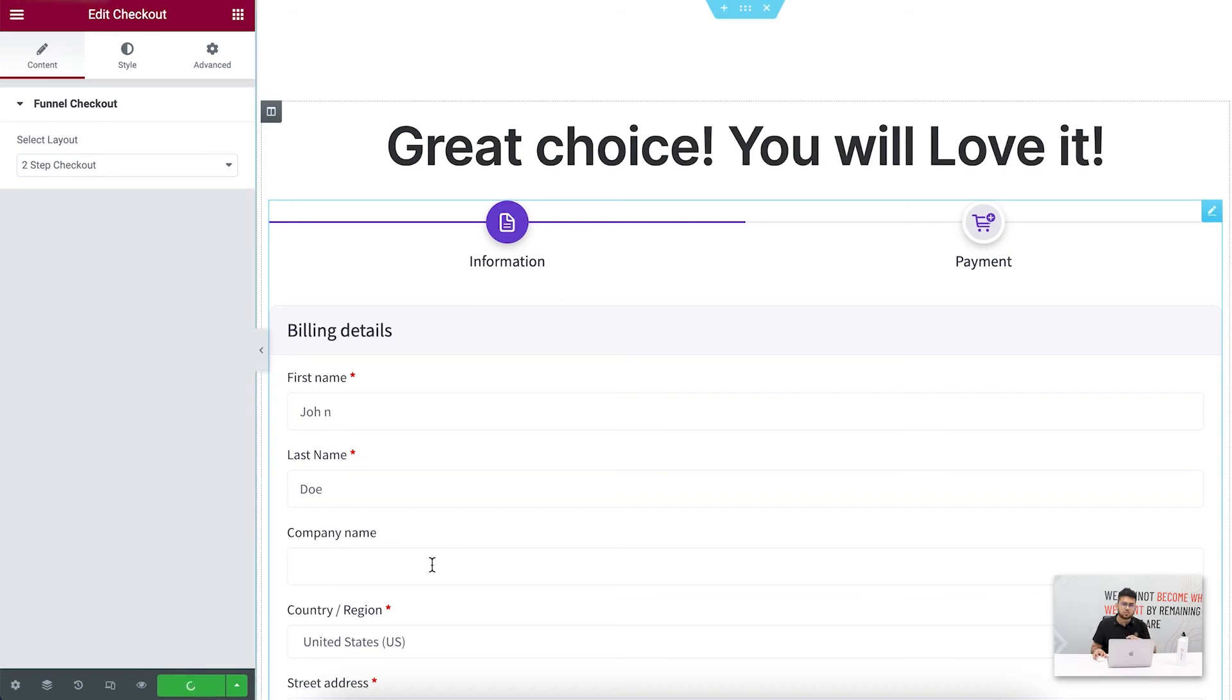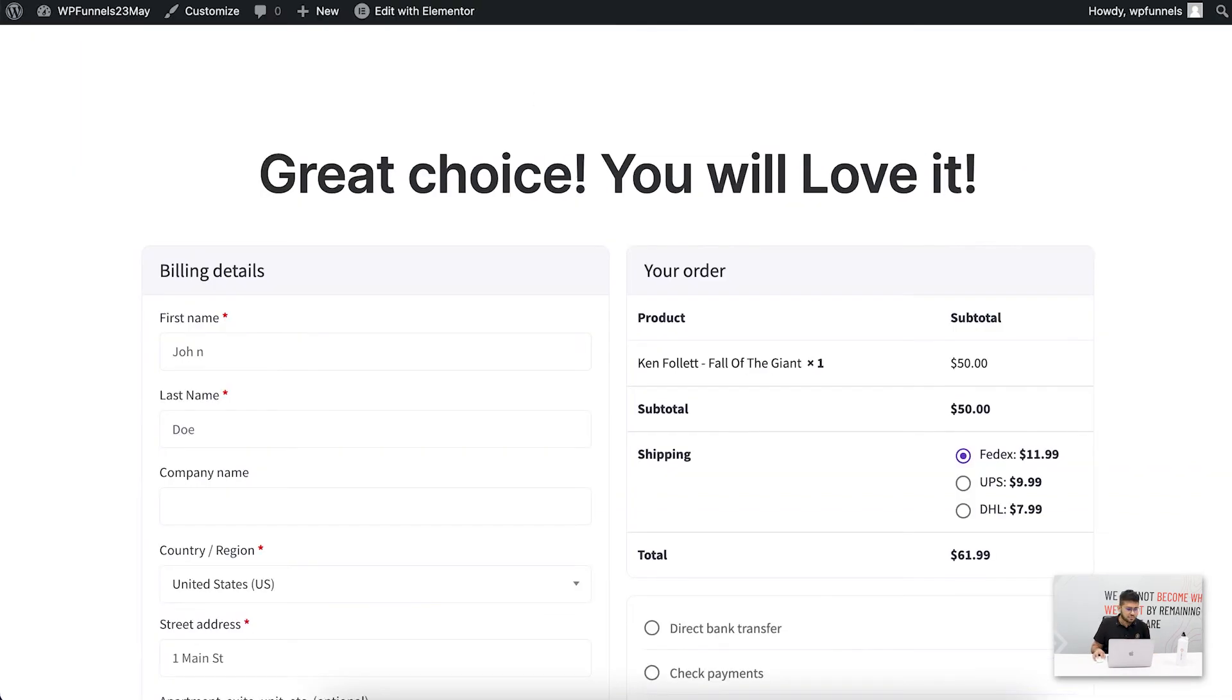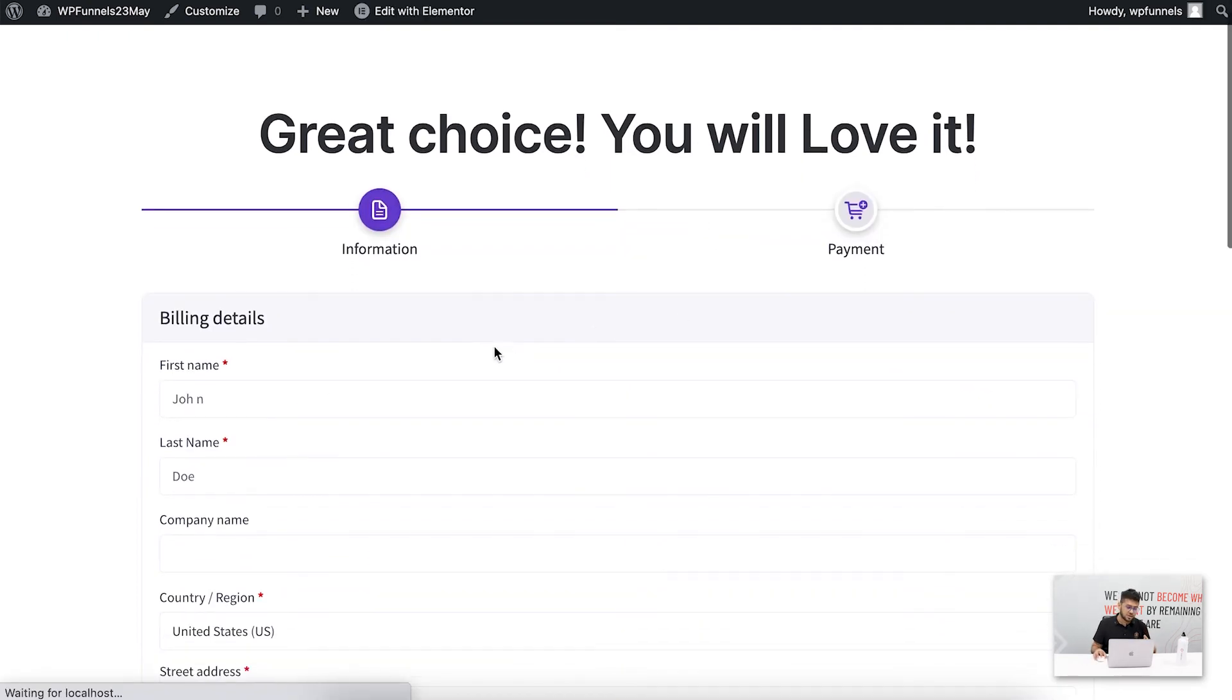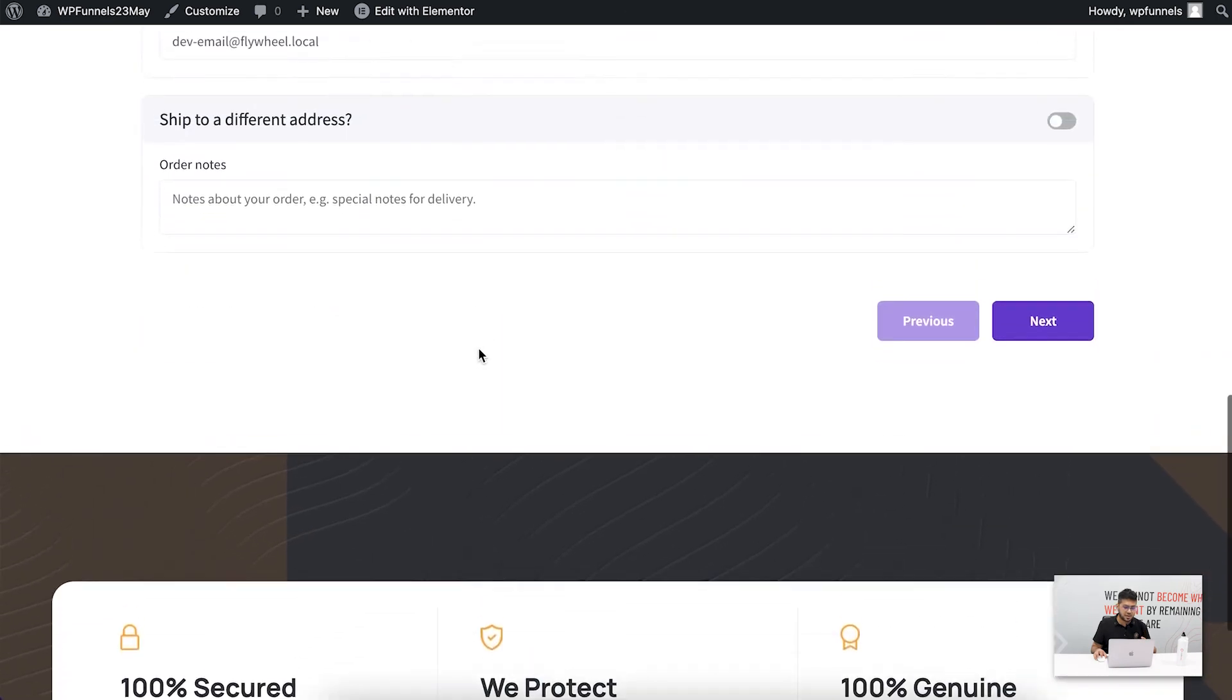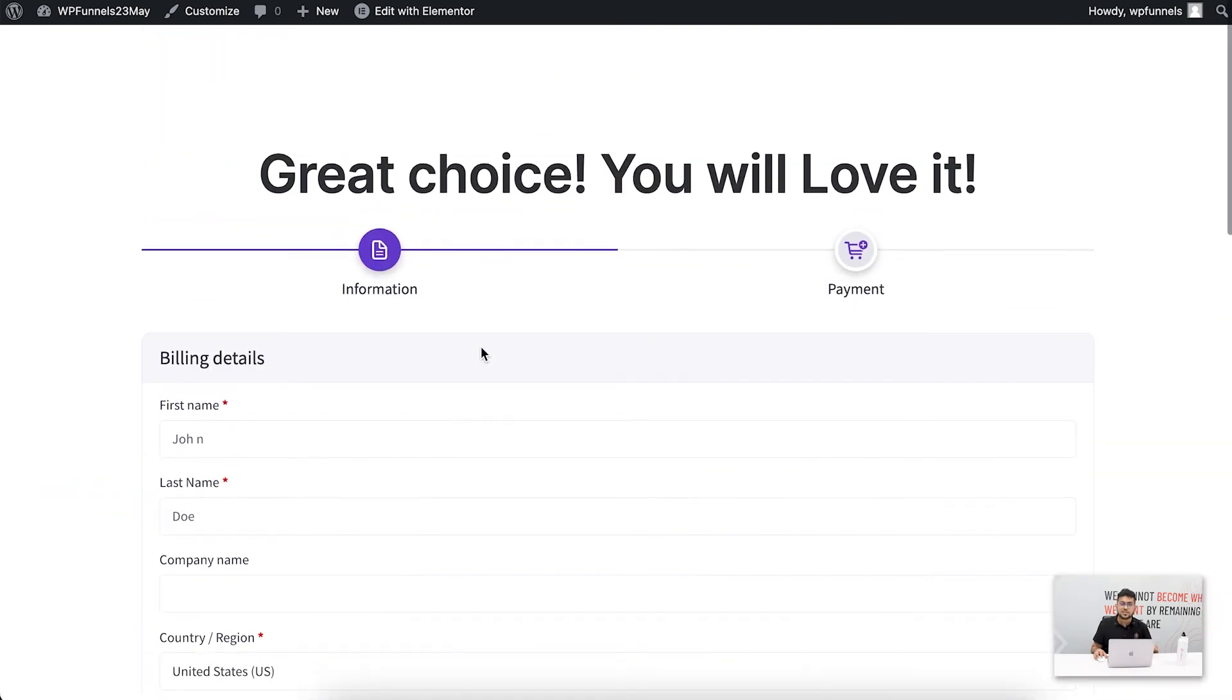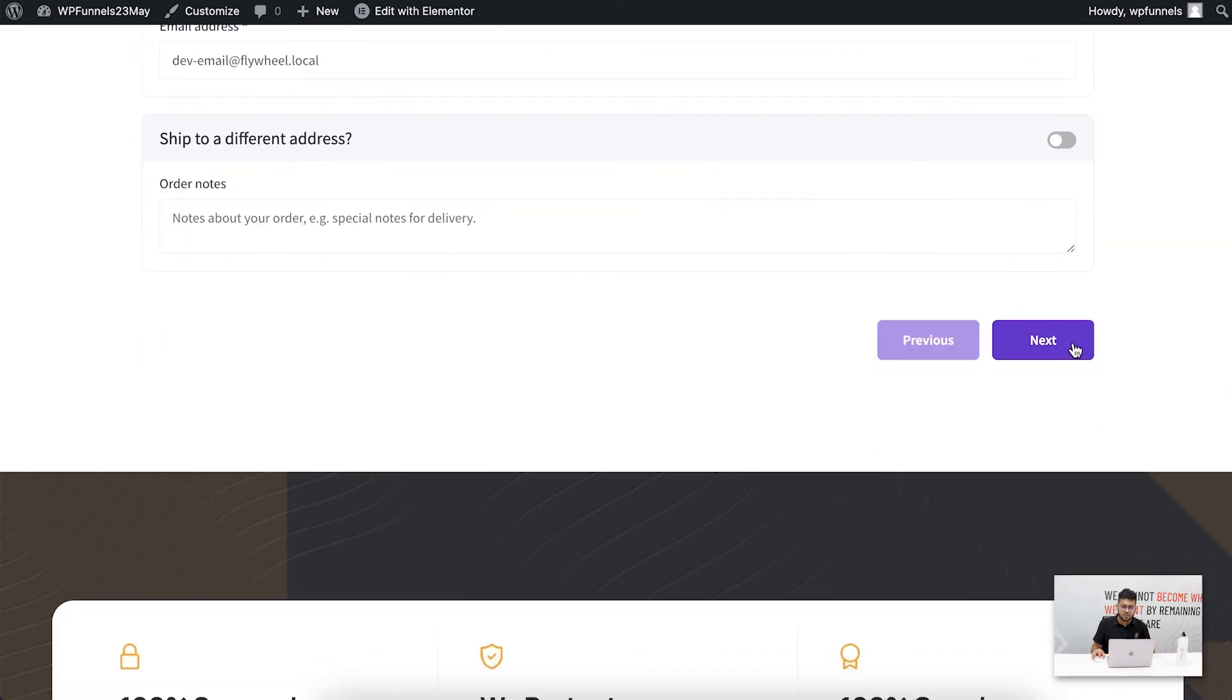This is the checkout page. Let me reload this, and there you go - this has been separated into two steps. The first step is where you take the billing and the shipping addresses. This is the basic details the buyer has to provide.